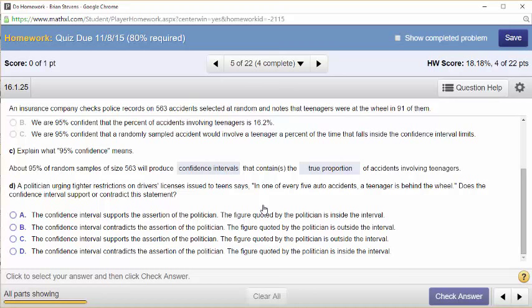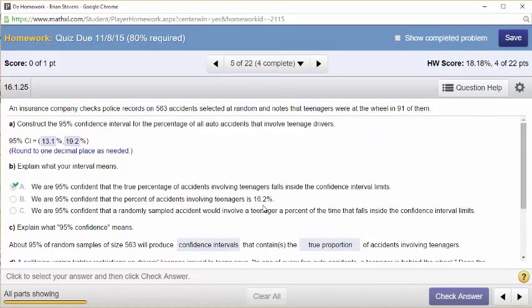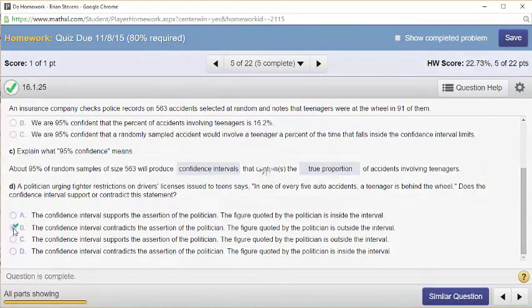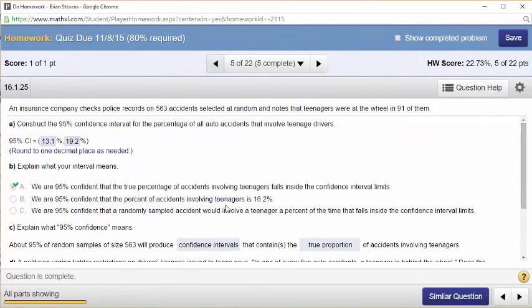The politician is claiming one in every five. We could test this value — we've talked about how confidence intervals and tests overlap. If we tested one in every five, we'd be testing the null that the true proportion equals 20%. Is 20% a valid idea? No. We would reject 20% because this confidence interval contradicts it — 20% is outside the interval. So the politician cannot be said to be right. We have evidence it's not 20%; we have evidence that it's less than 20%.